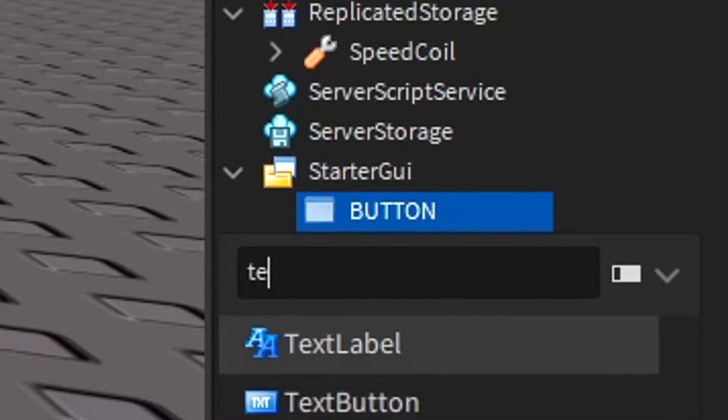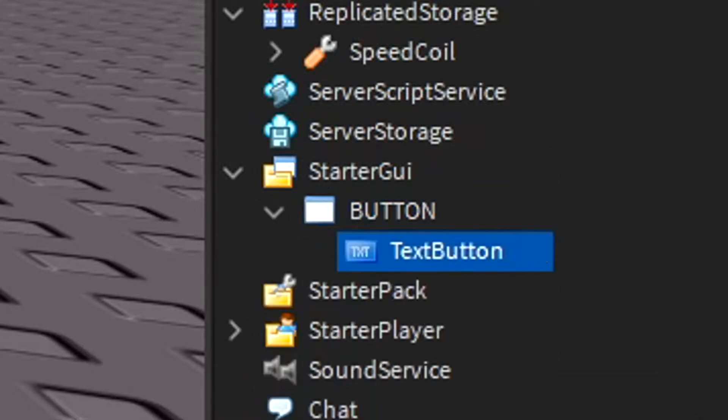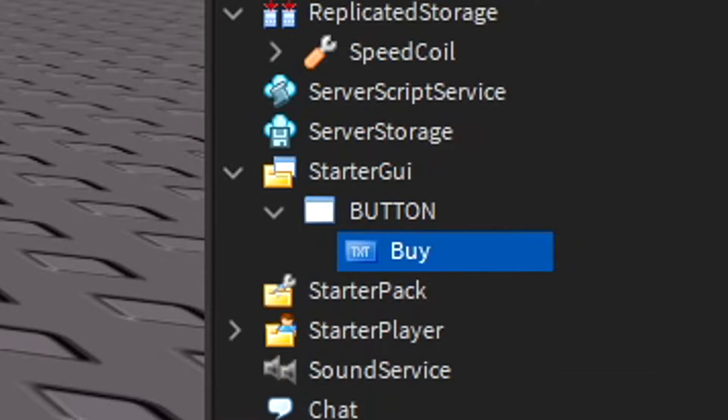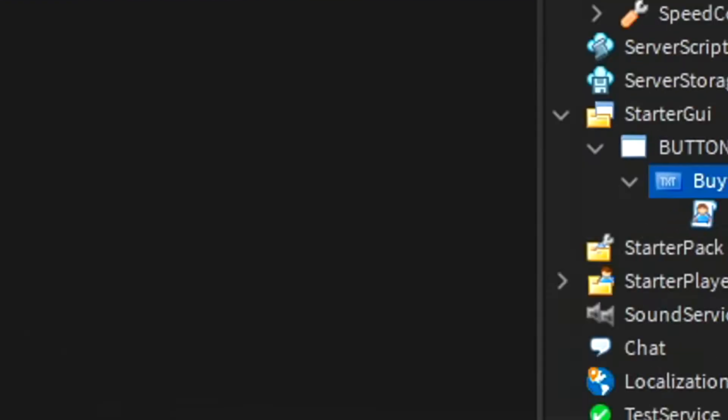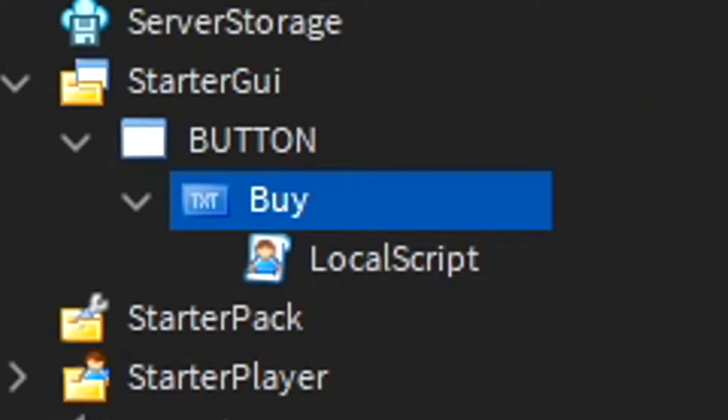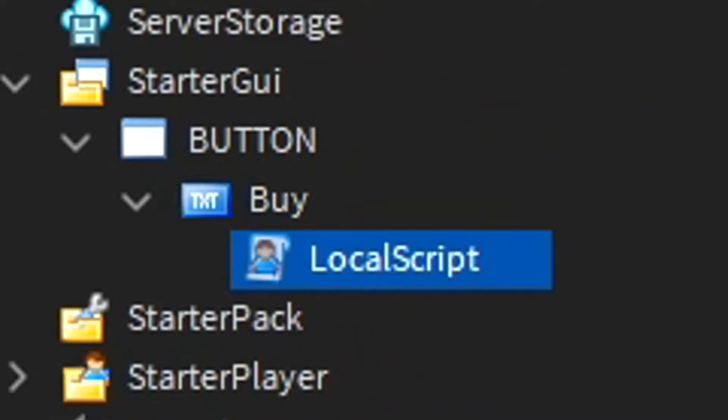Then do a text button and name it like 'buy'. The next code is the code you put here in the local script. So you make a local script and you put the code in.